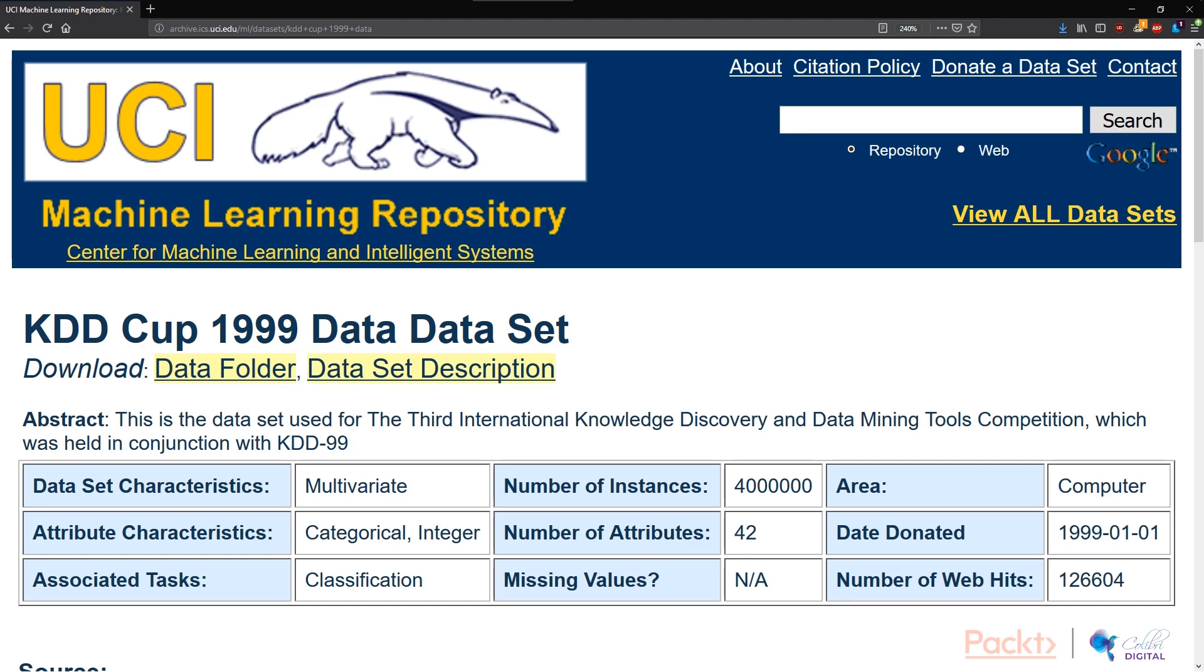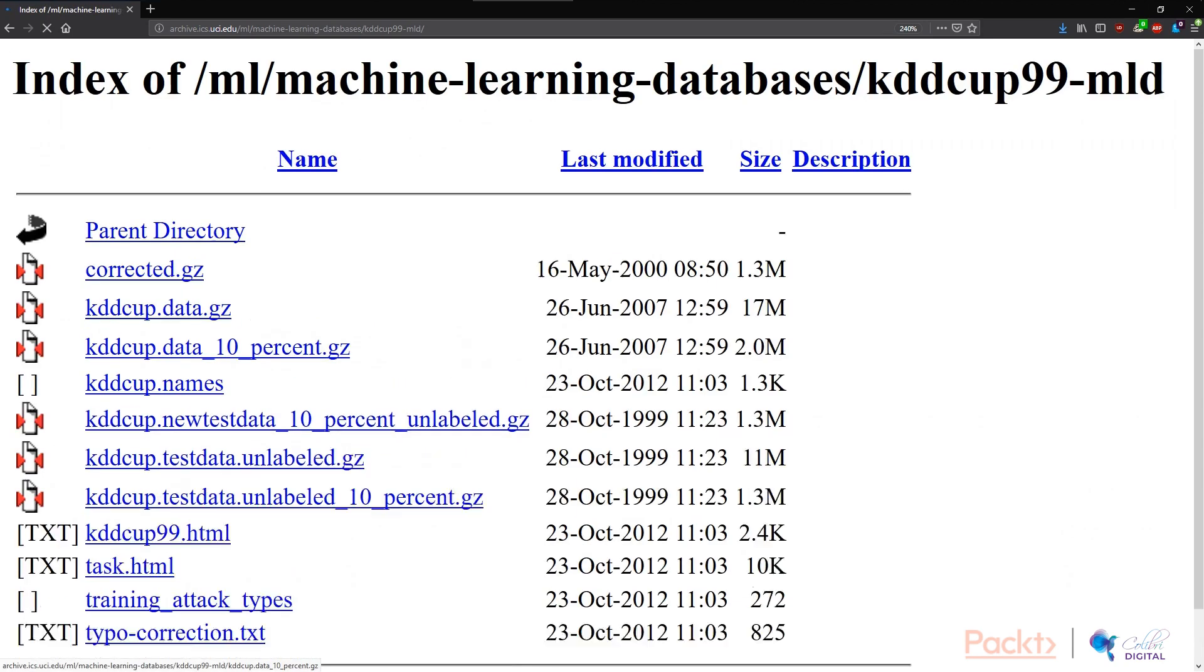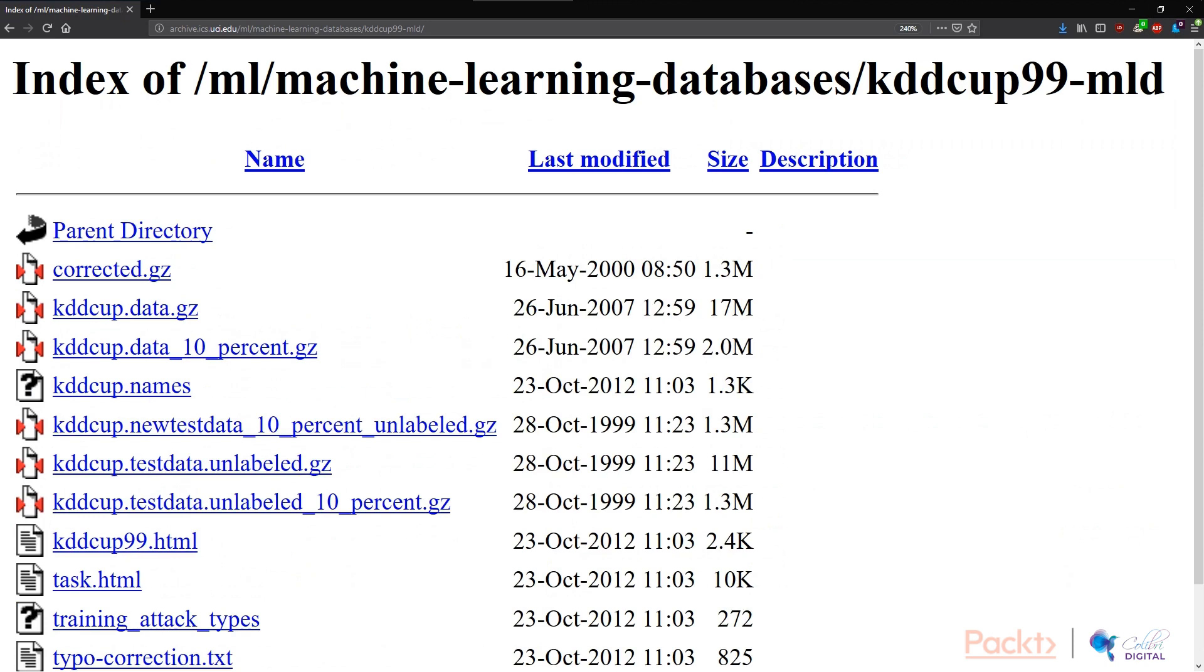The next thing we need to click is the data folder button. It's located here. We're then redirected to a folder that has various files. You can see that there's a KDDCUP data.gzip, and there's 10% of that data also available. Today we're going to work with the full datasets.